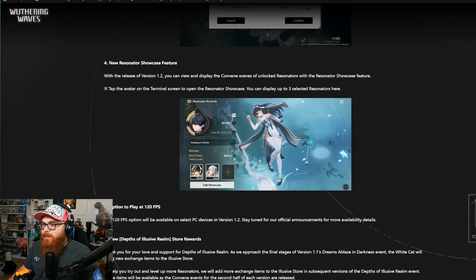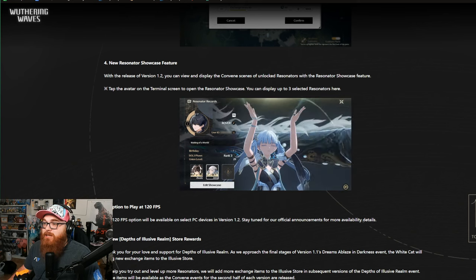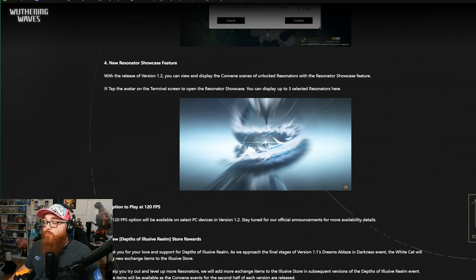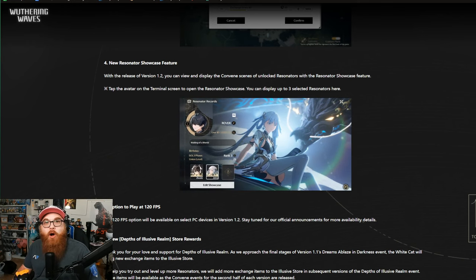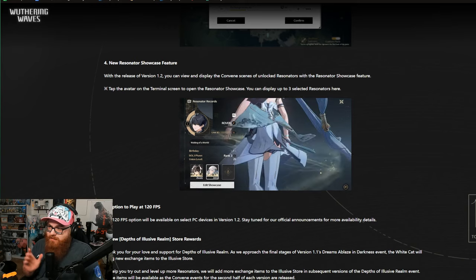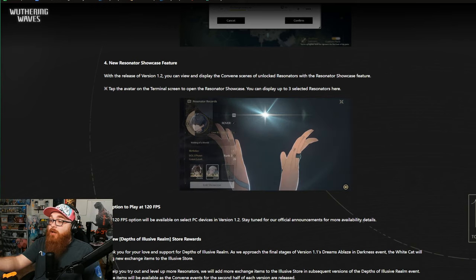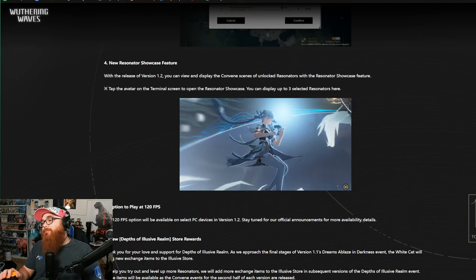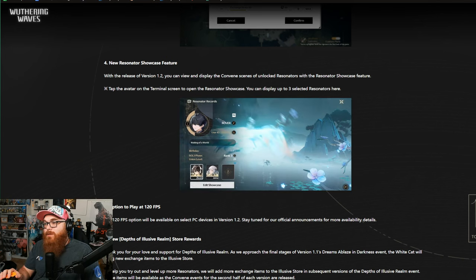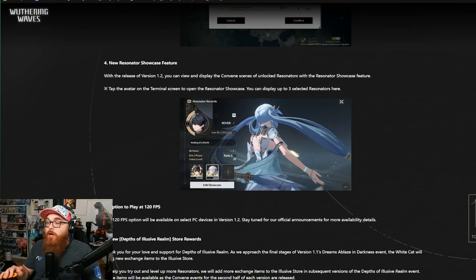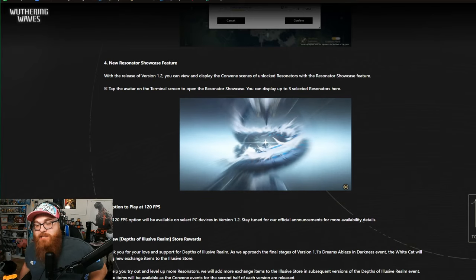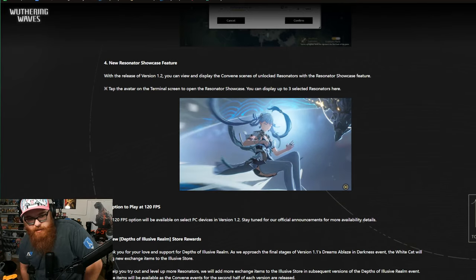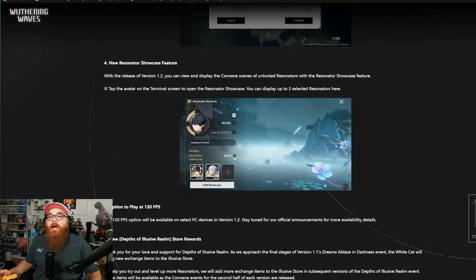New Resonator Showcase feature. Ooh, what is this? With the release of 1.2, you could view and display the convened scenes of unlocked resonators in the Resonator Showcase? Yes! Thank you! That's like a wallpaper! And honestly, the thing is, I like that because you can see it in the screen! That's so sick, bro. I love that. 100% I love that. And you can pull it up in the actual profile screen. Yes. Bravo. Kuro Games, that's a big one. I just realized I'm like short king today. That is such a good update right there. I love that.